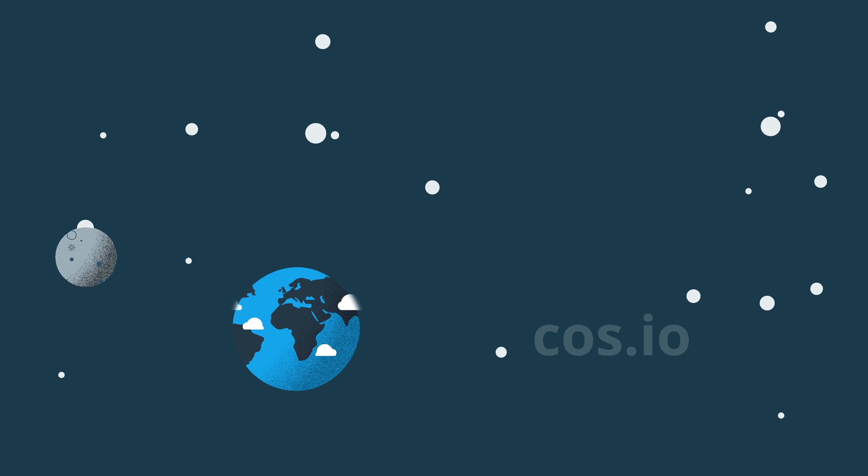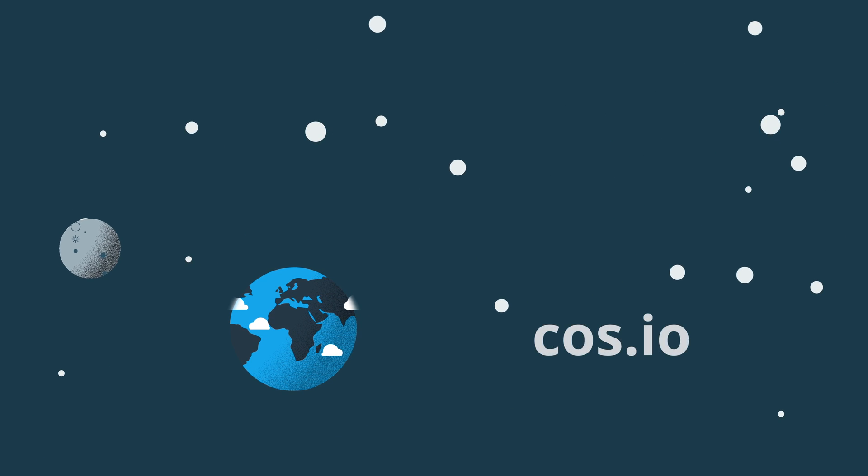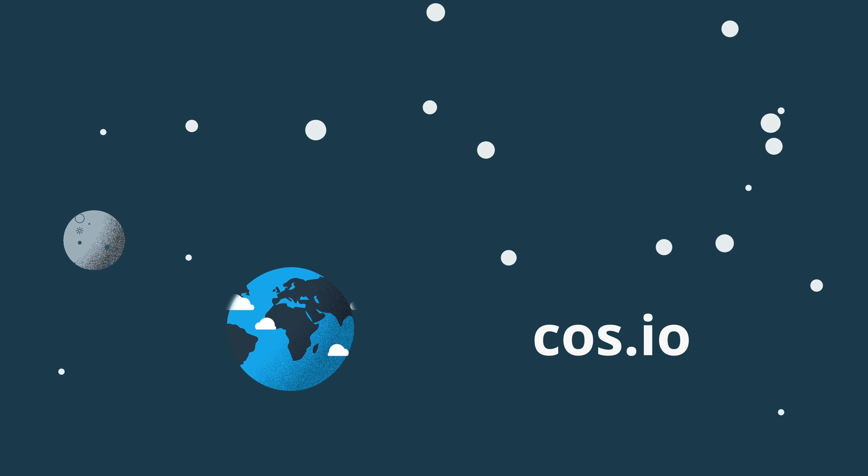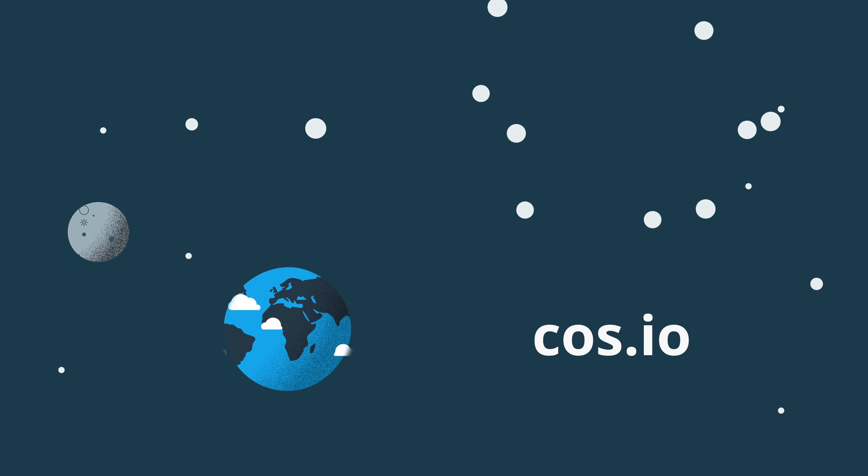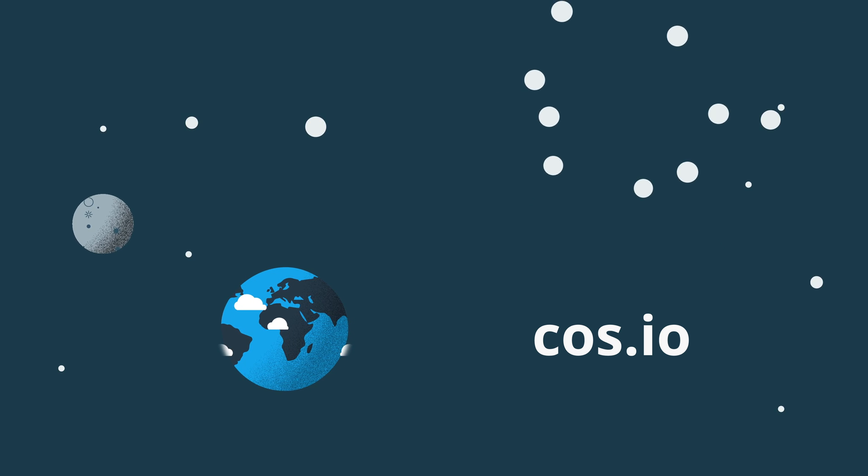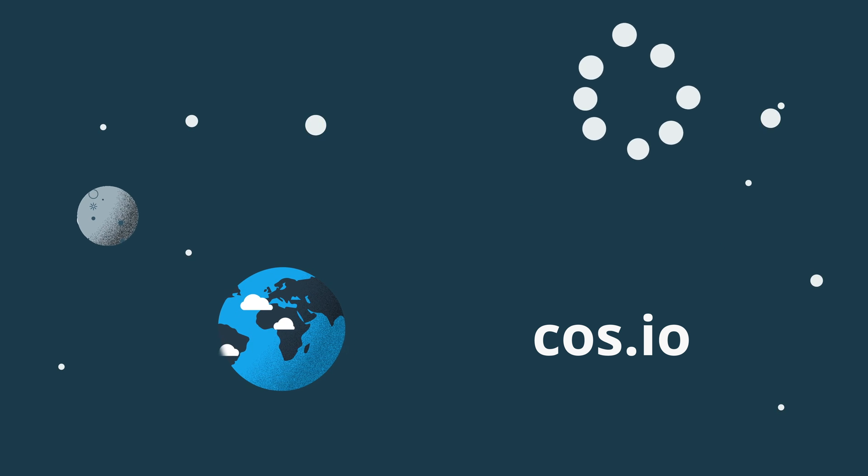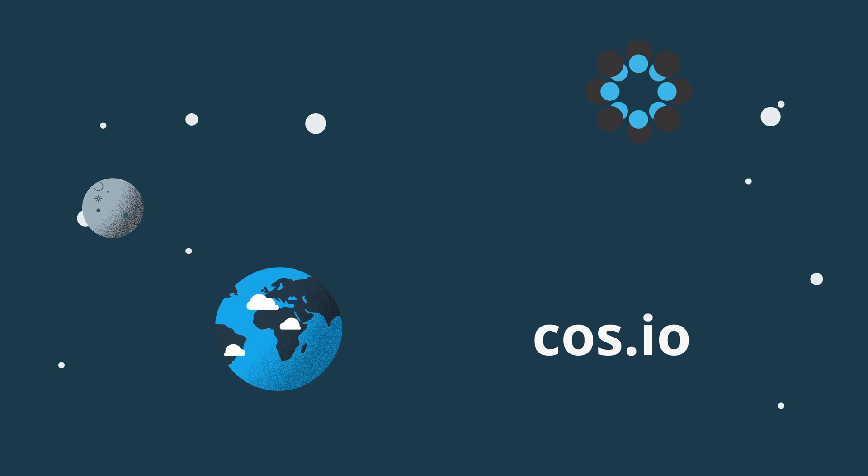Visit cos.io to learn more about accelerating discovery of knowledge, solutions, and cures.